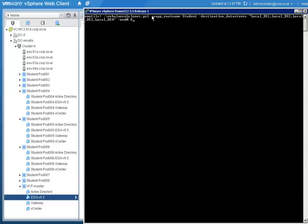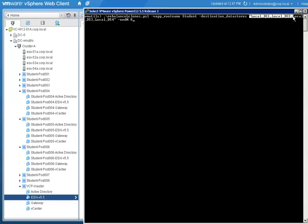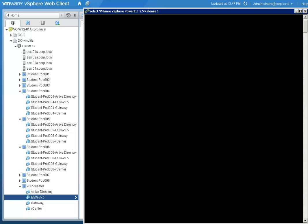The script takes three obligatory and one optional arguments. They are VAppRootName, which is the root name of the VApps we want to distribute, and DestinationDataStores, which is a comma-separated list of data store names.